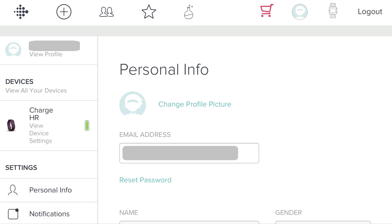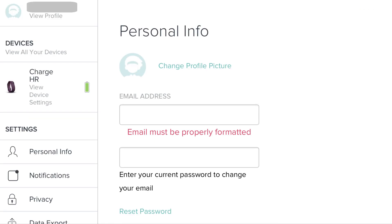The Personal Info screen appears. Step 5. Use your mouse to highlight and delete the email address that appears in the Email Address field toward the top of the Personal Info window. After you remove the current email address, a field will appear beneath the Email Address field telling you to enter the password associated with your Fitbit account to change the email address associated with your account.